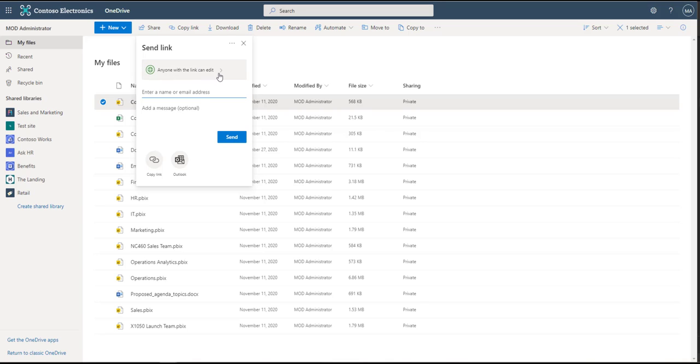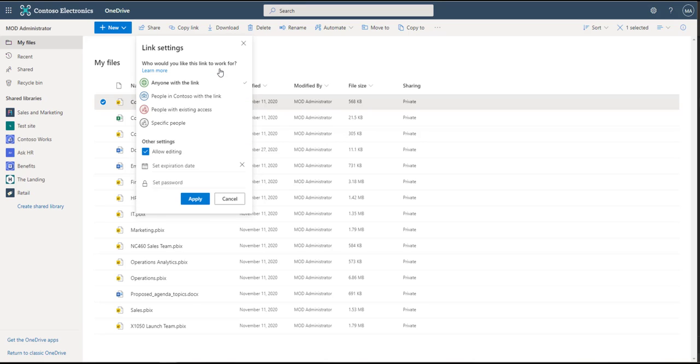It says anyone with this link can edit. That is potentially dangerous, as if you send that link out, anyone can edit with that link. So be careful of that, who you send that link to. Now if we click this, we can change the access.